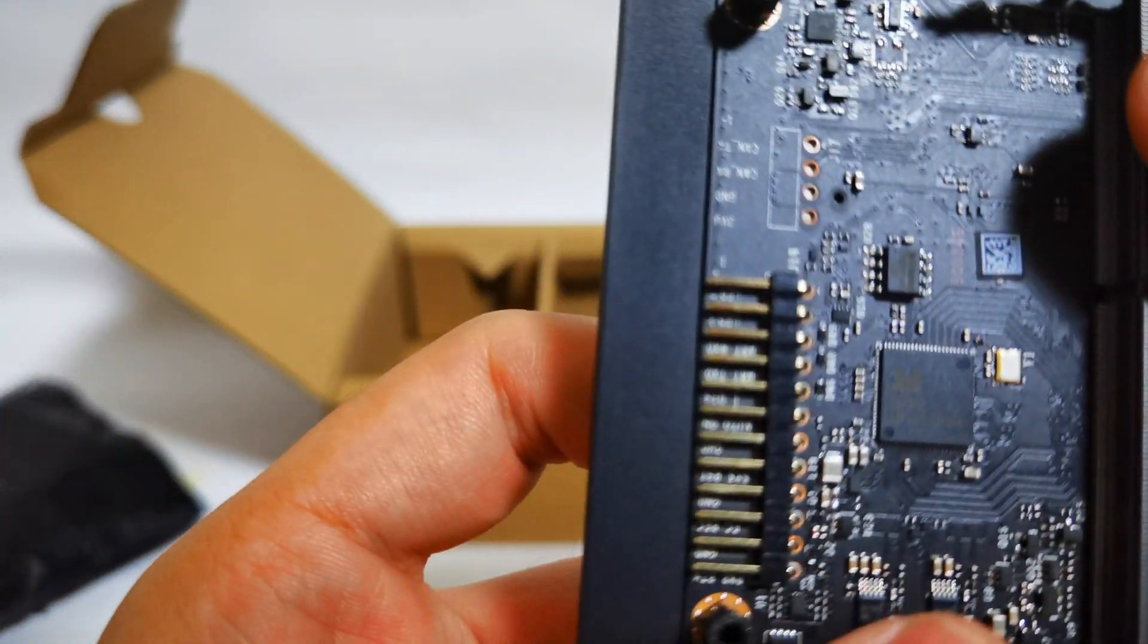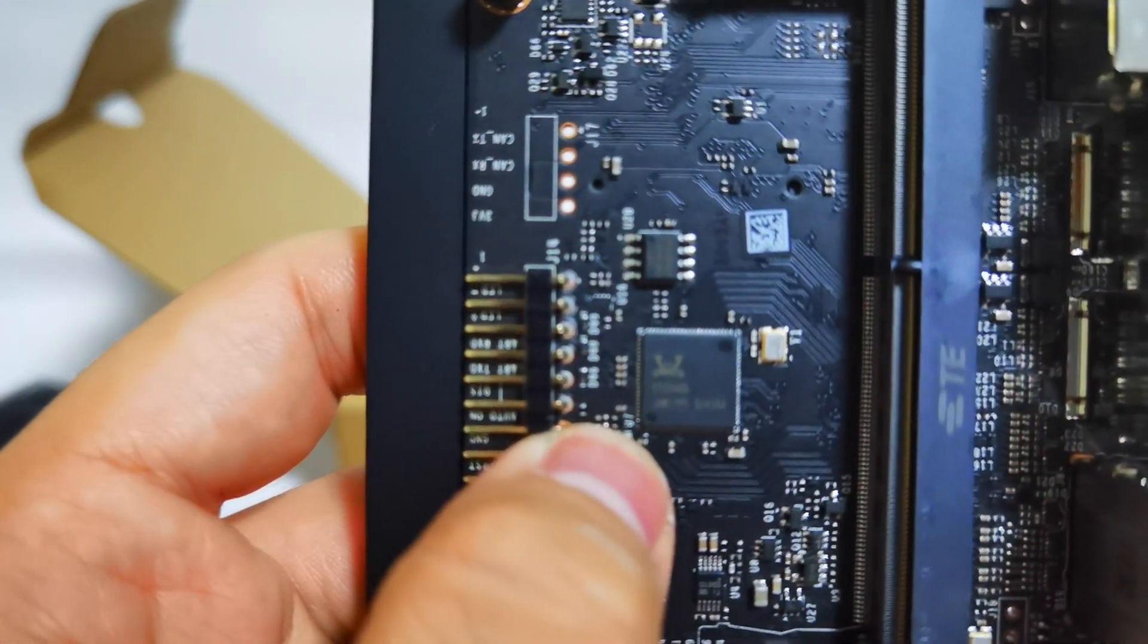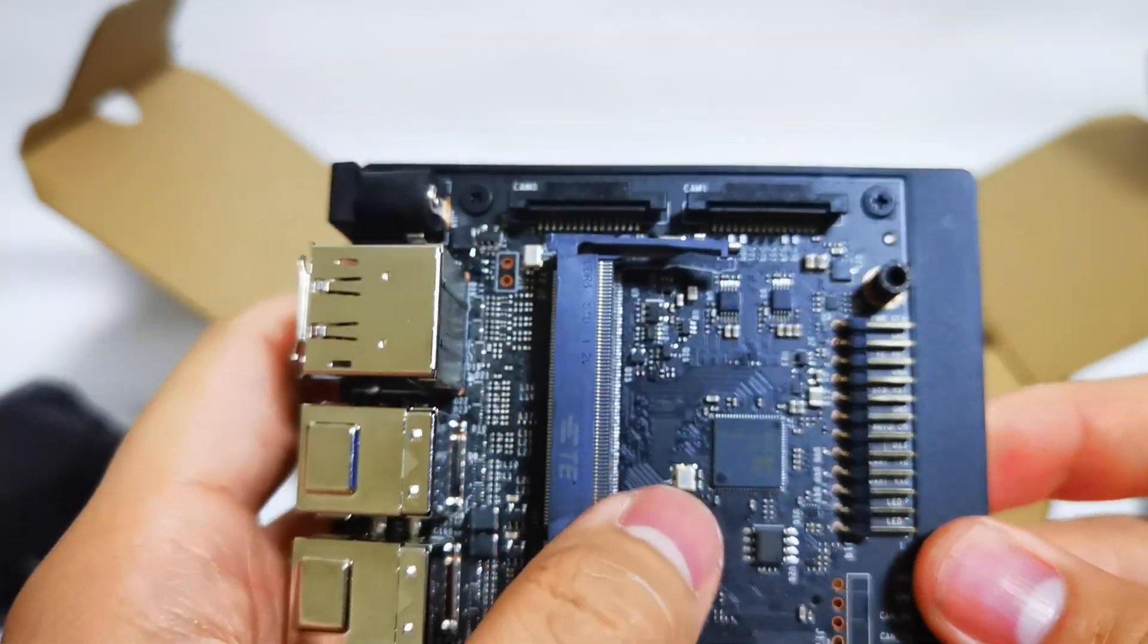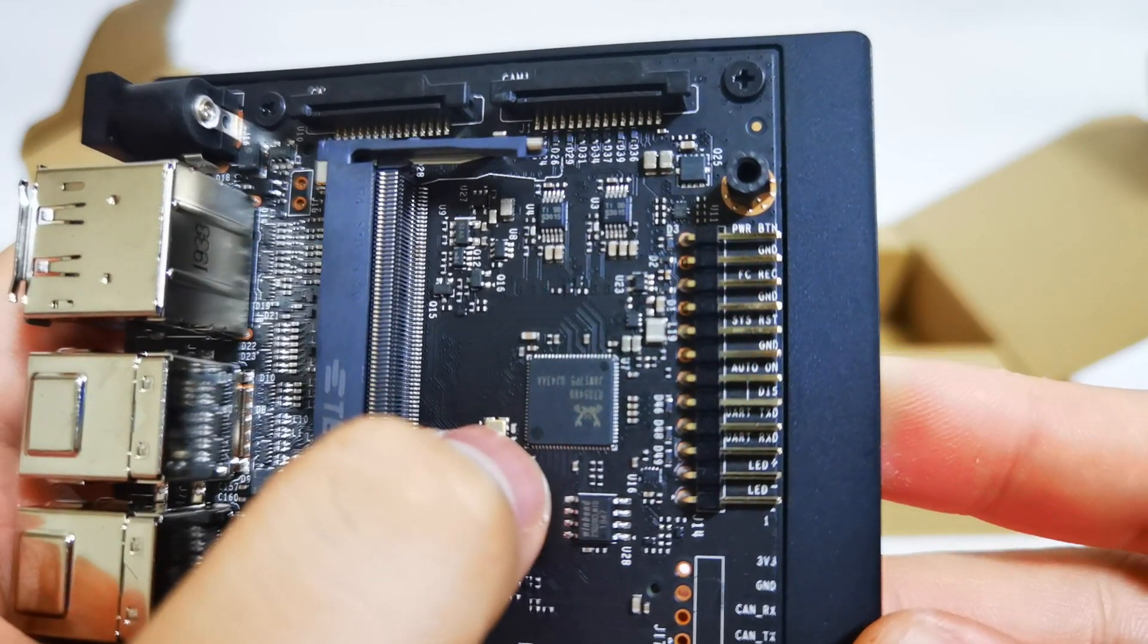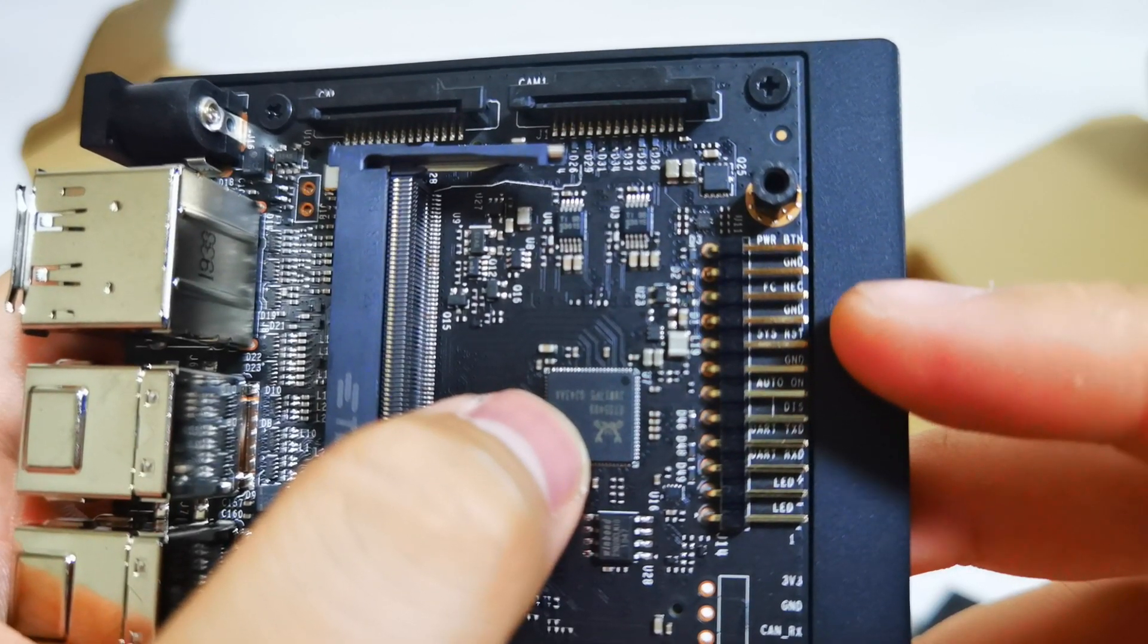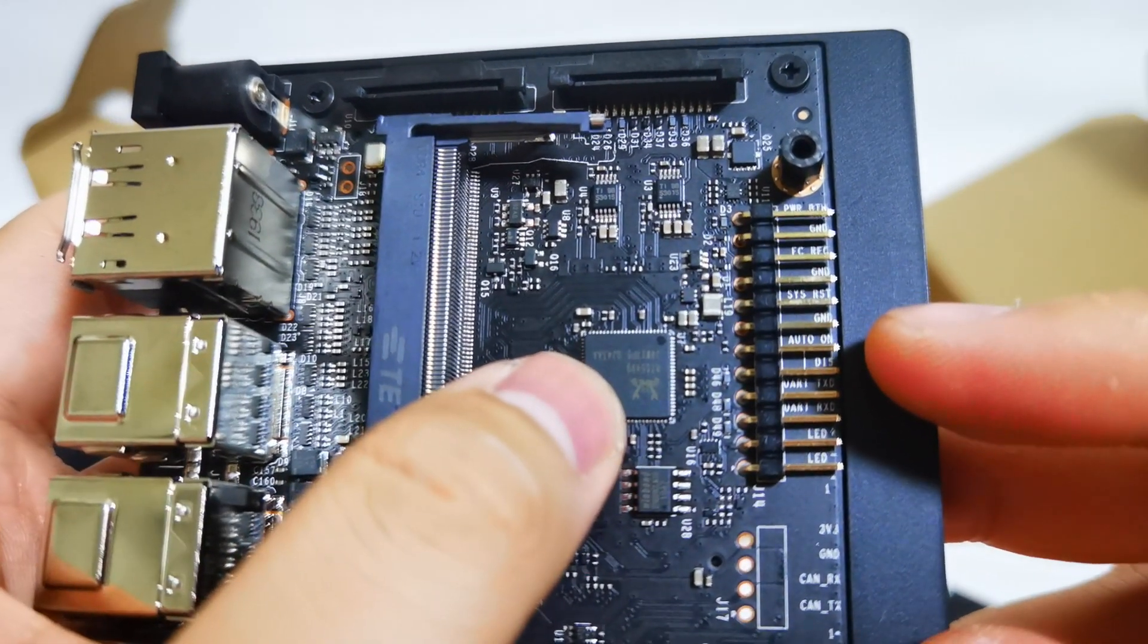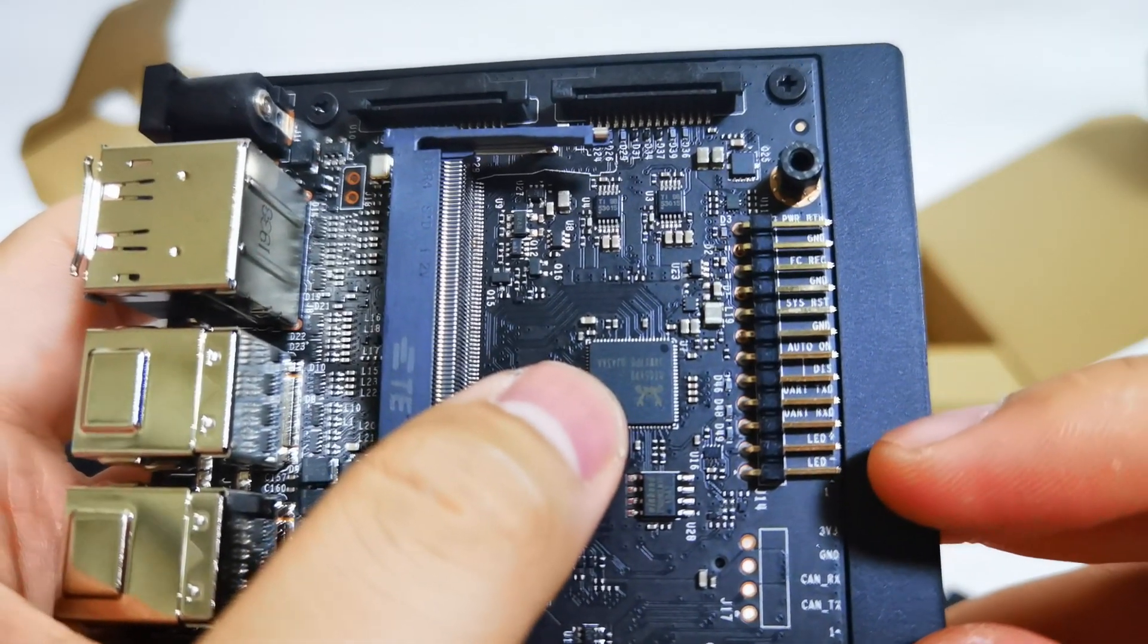Actually, there's actually a USB 3.1 controller here. It's actually a Realtek chip. And we have more IO pins. The power button, ground facial recognition, FCRack, not sure what's that. We have ground system reset, ground, auto on display, UART transfer, UART receive, and two more LED.